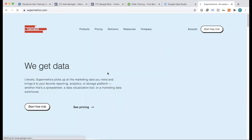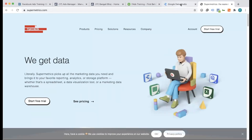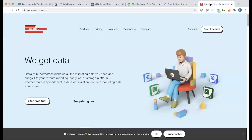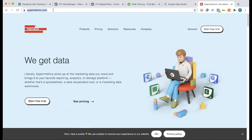This tool is called Supermetrics. It is a premium tool. If you want to visualize the product, you can use Search Console, Google Ads, or Analytics with no problem. But for third-party platforms, you can use Facebook, Instagram, or any type of native data. You can use the Supermetrics tool to access this.